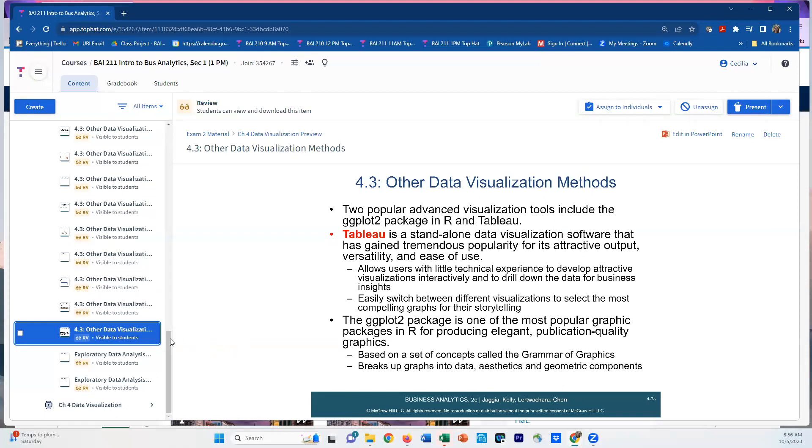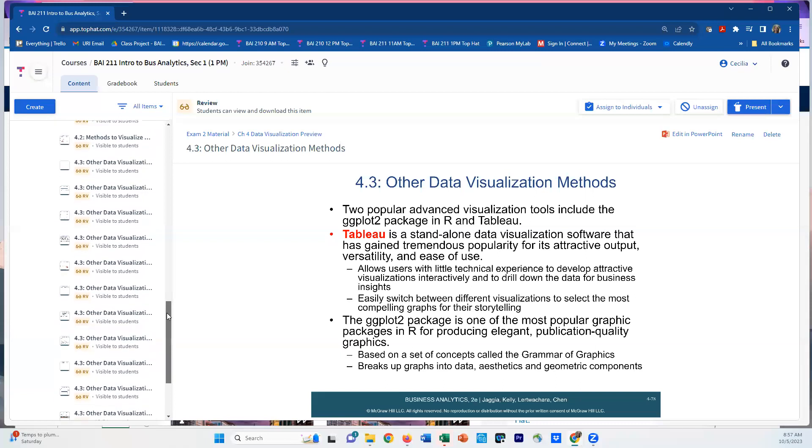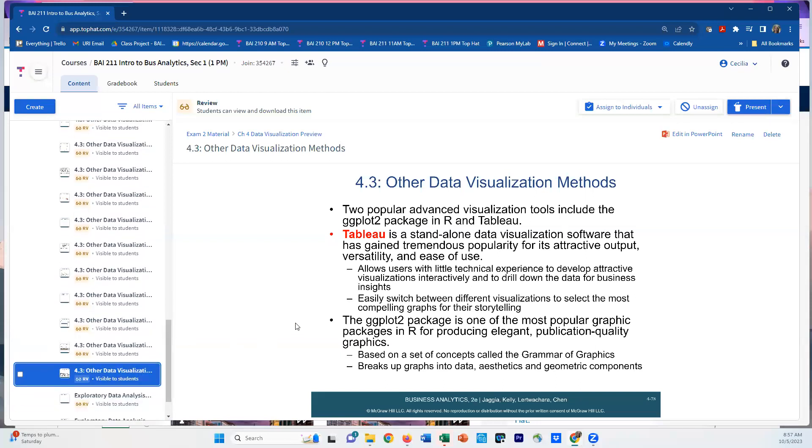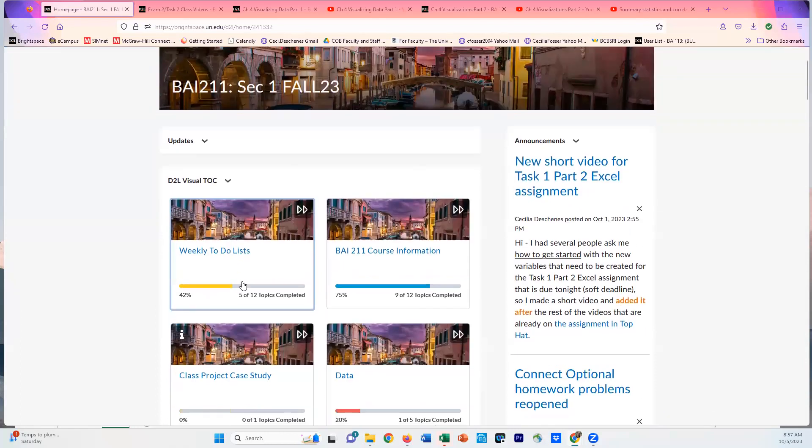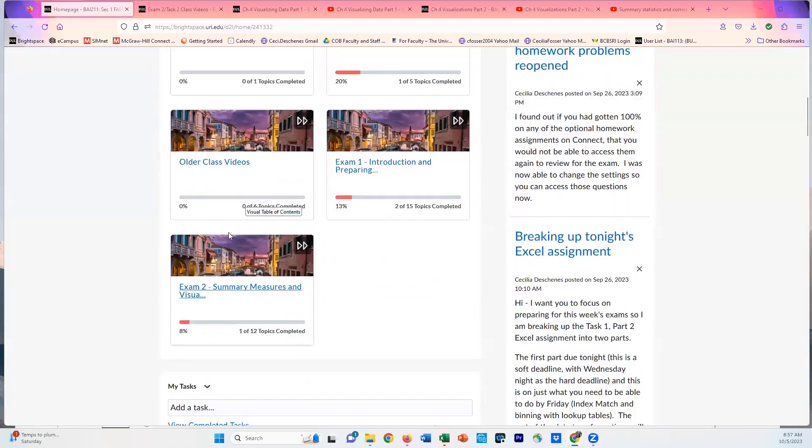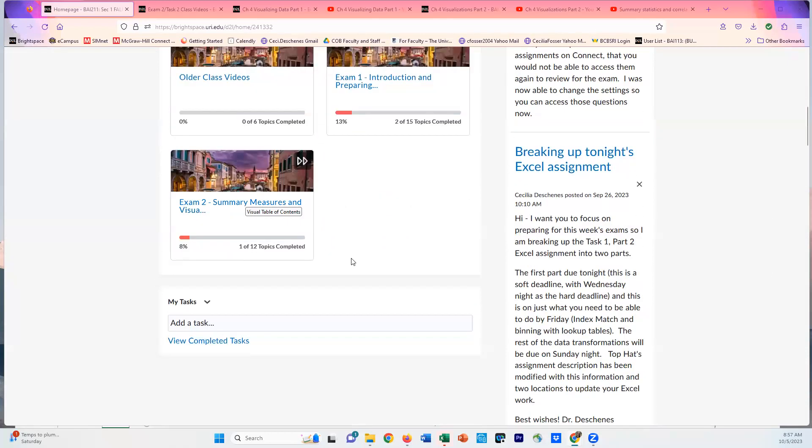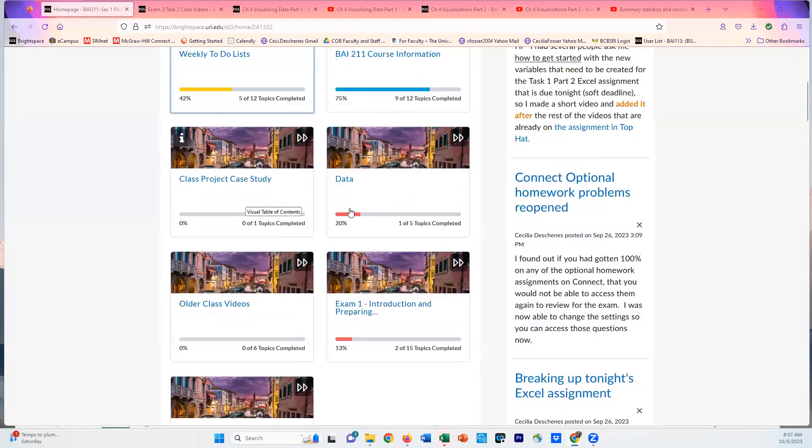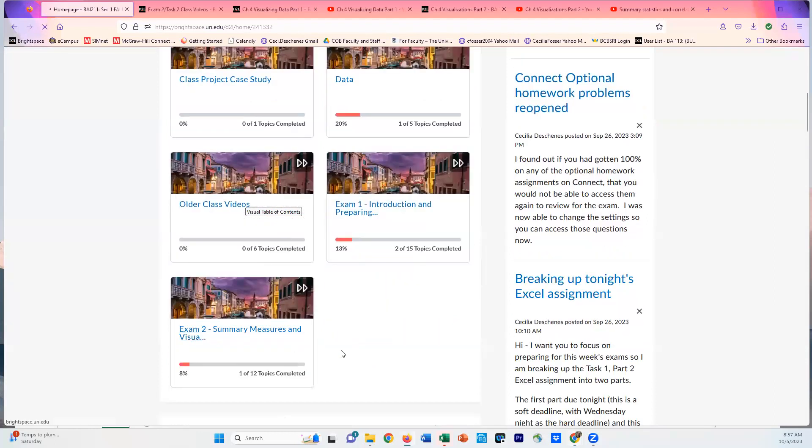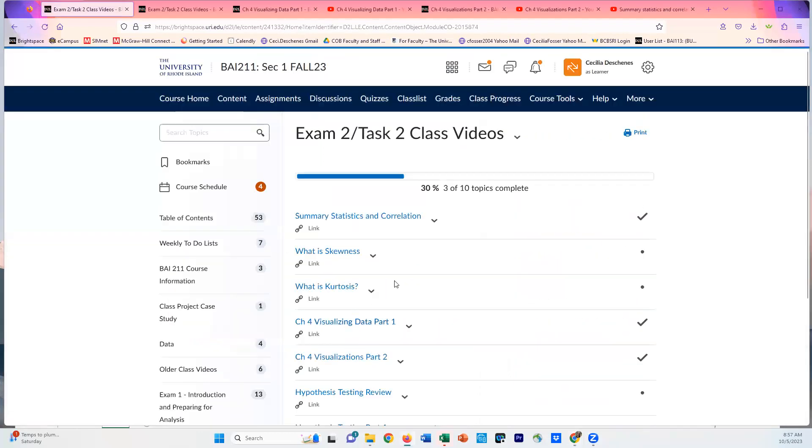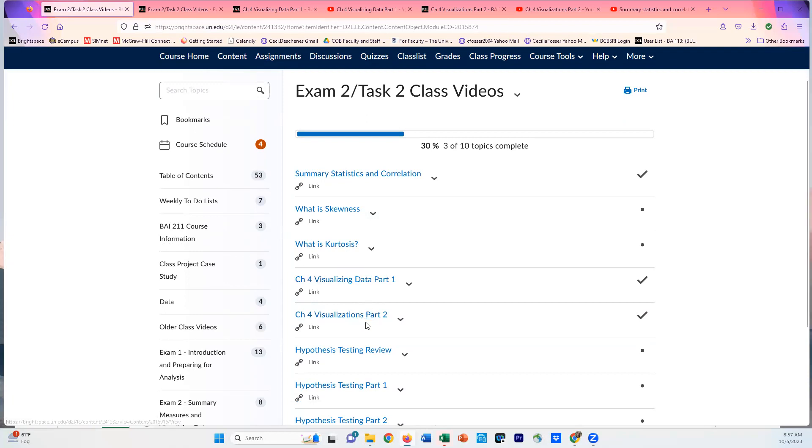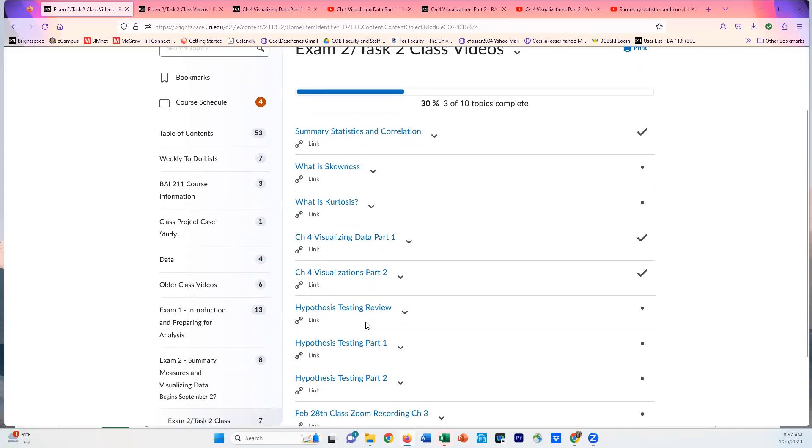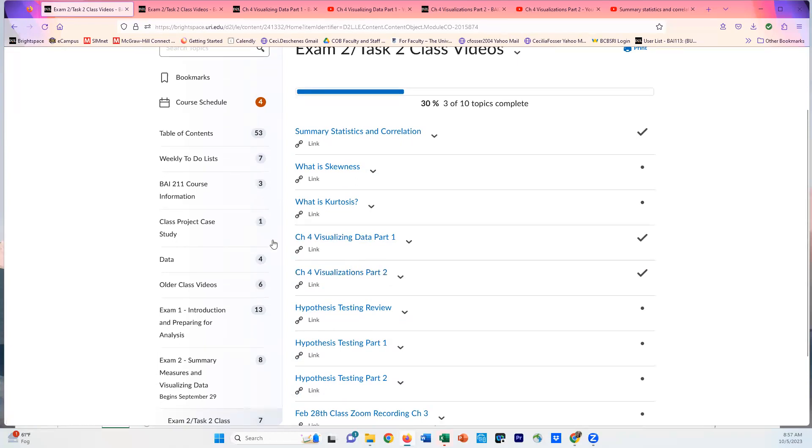That is the overview of the concepts, but the concepts are reviewed again and more deeply in videos I have from last year. If you go to our home Brightspace page, come down to Exam Two. In the Exam Two section, there are class videos. Chapter Four Visualizing Data Part One and Part Two will guide you through how to do this in Excel, which you'll need to know for the Task Two Excel assignments.